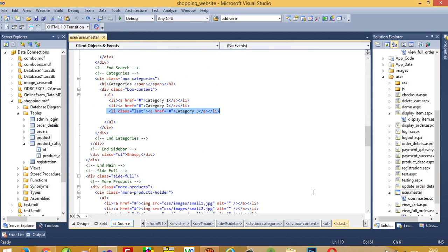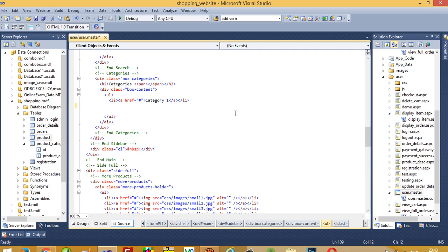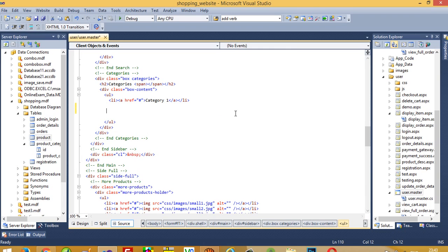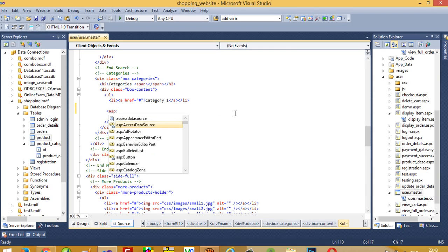Now in our master page you can see the category section. I am going to delete category two and category three, and now I am going to add a DataList here.